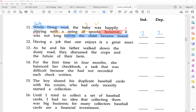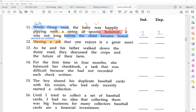Number two: 'Having a job that one enjoys is a great asset.' 'Having a job' is your gerund phrase as the subject — if you don't remember gerunds, go back and review your phrases. 'That' is a relative pronoun, so 'that one enjoys' is your dependent adjective clause modifying 'job.' Your independent clause is 'having a job is a great asset.' One independent and one dependent — that is a complex sentence.